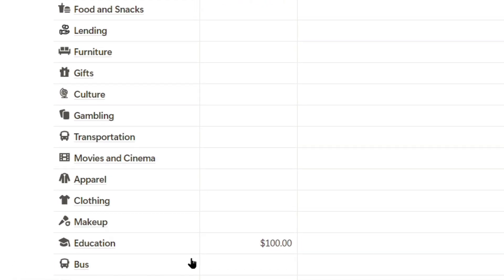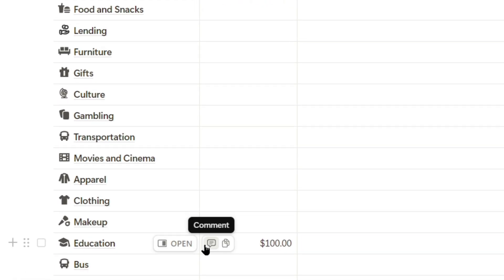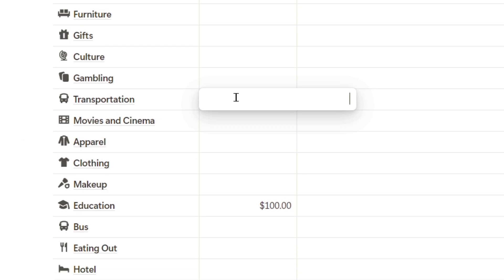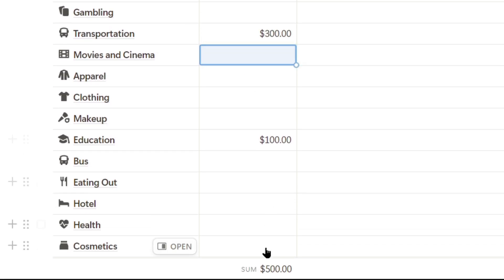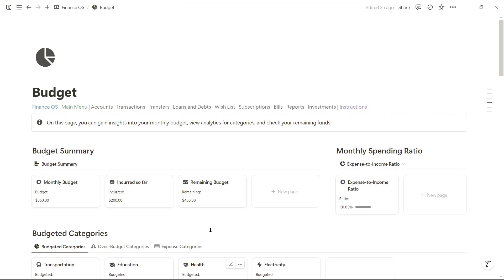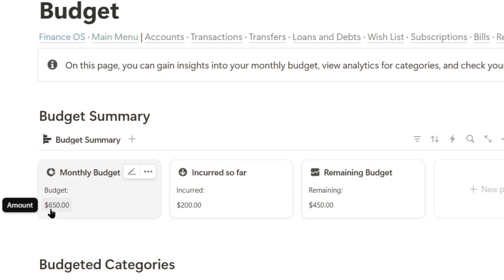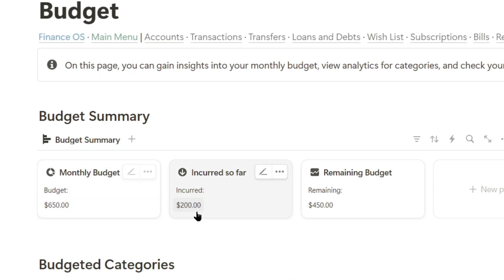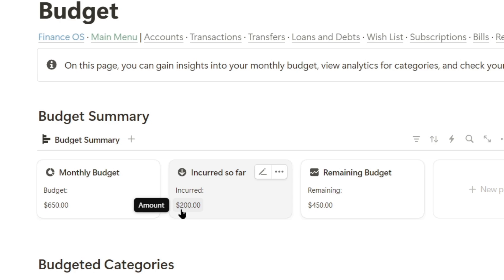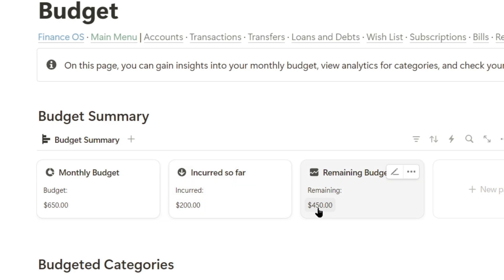Budgets are limits we assign to each expense category. For example, in transportation, I'll set a $300 limit, and in health, a limit of $150. Now our monthly budget has a limit of $650, with $200 spent so far, leaving $450 remaining.